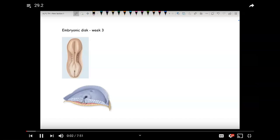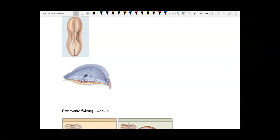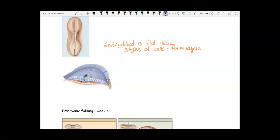By week three, the blastocyst that implanted has developed into an embryonic disc — the embryoblast has become a flattened disc. The cells of the embryoblast have split into three types that form layers: the top layer in blue is ectoderm, the middle layer in pink is mesoderm, and the bottom layer in yellow is endoderm.